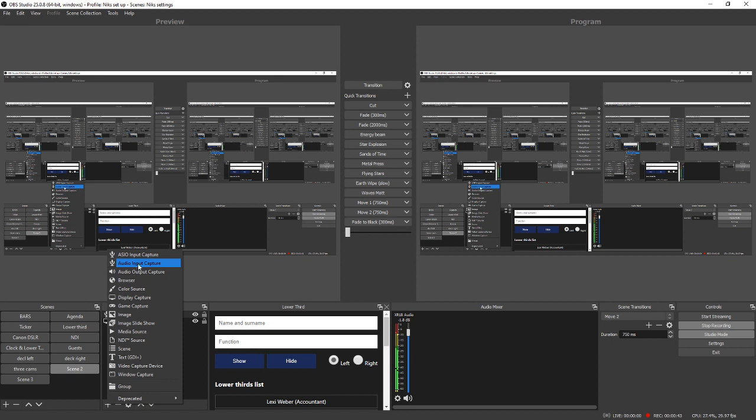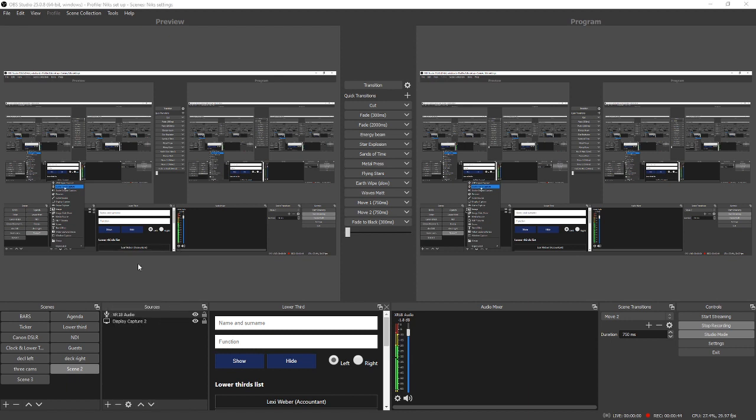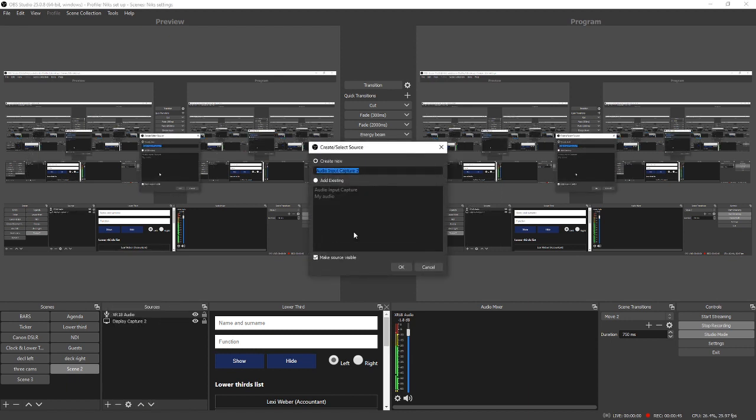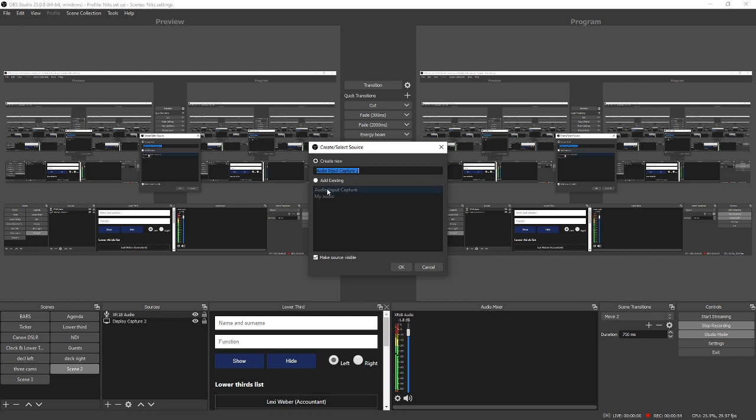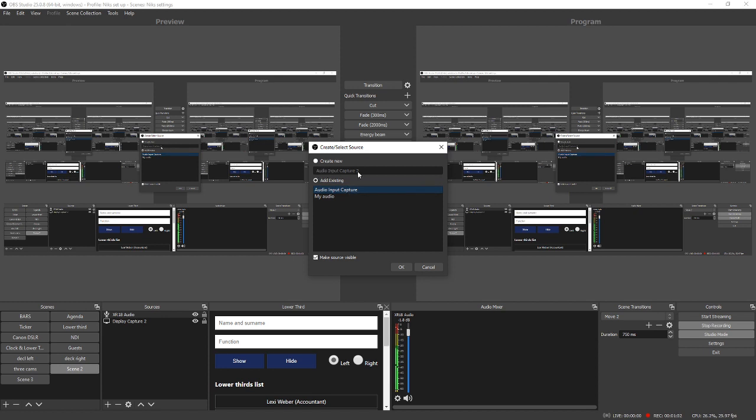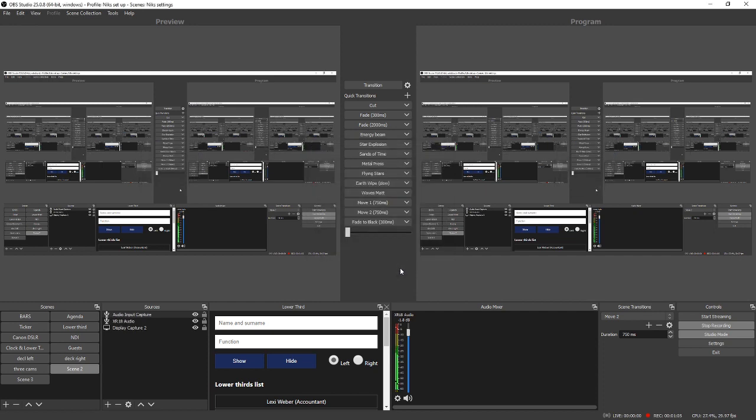And then you will select Audio Input Capture. Obviously I've already got mine selected, but you'll type a name in there and then you'll click OK. What I'll do, I'll go to existing so I don't add any more. So you'd have left capture new selected, typed a name in there, and then clicked OK.